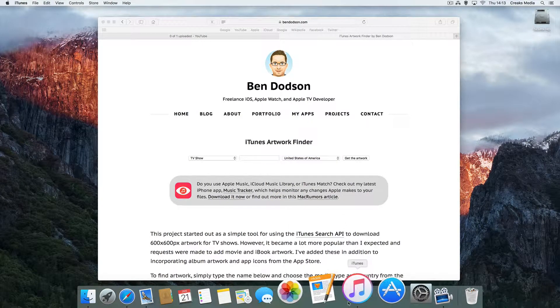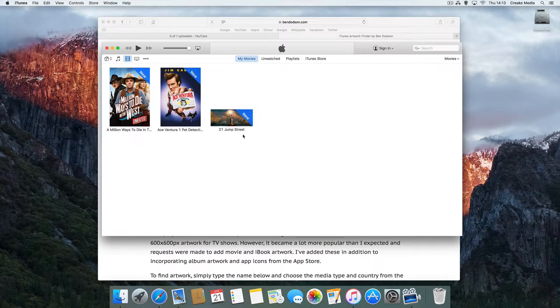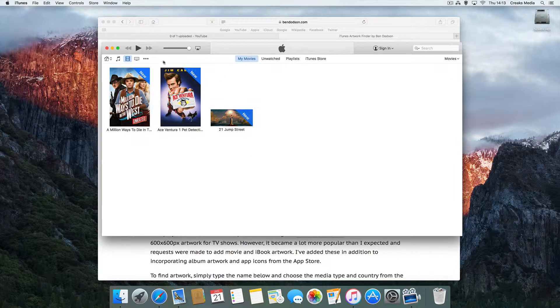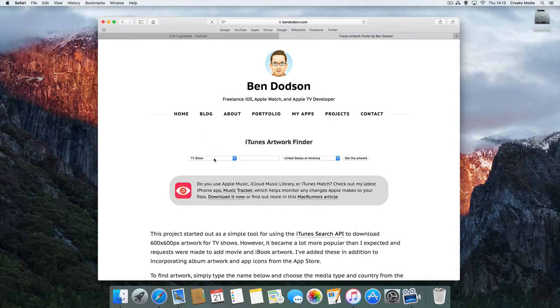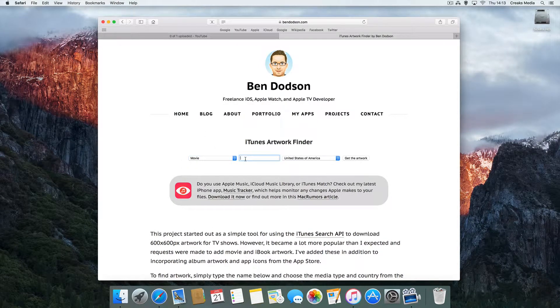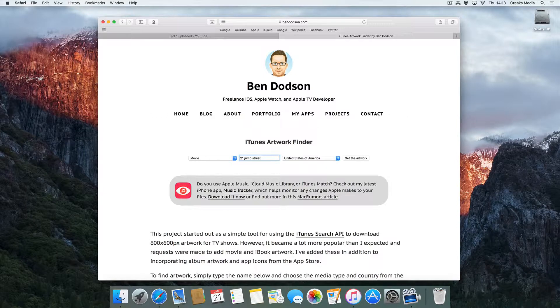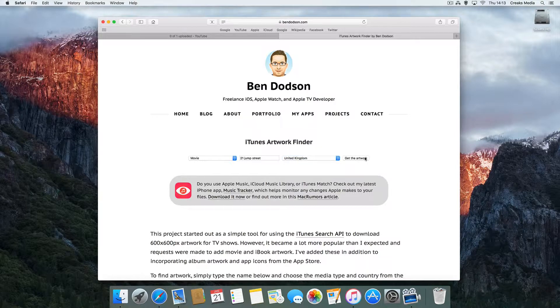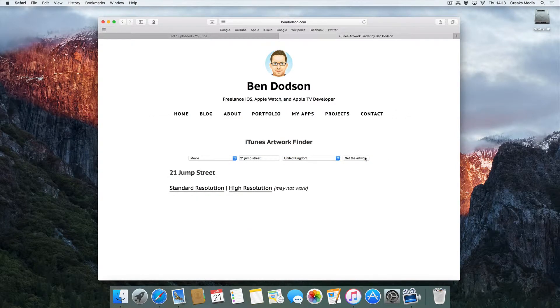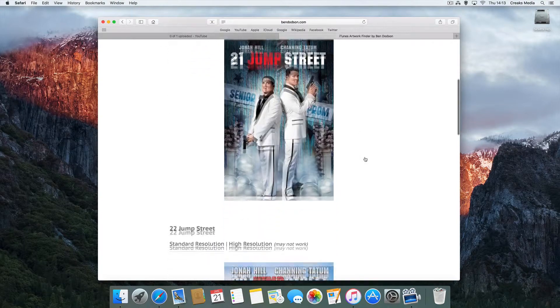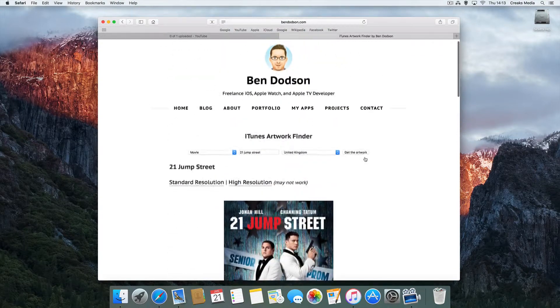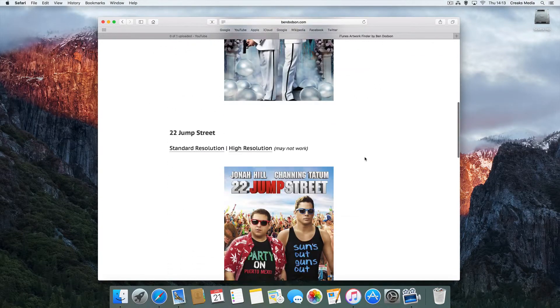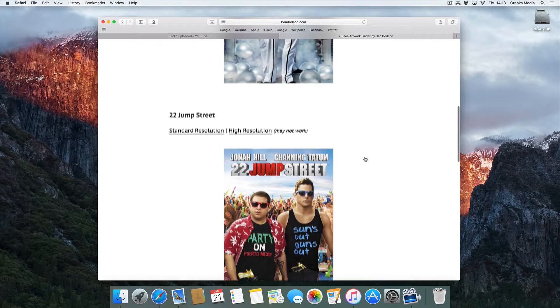So first of all, we want to try and find some artwork here for 21 Jump Street. We'll come straight in, select movie, type in '21 Jump Street'. I'm in the UK - either will work. And then just click 'get the artwork'. It'll search the iTunes artwork finder and pull up a selection. So 21 Jump Street - actually it's brought up 22 Jump Street as well.